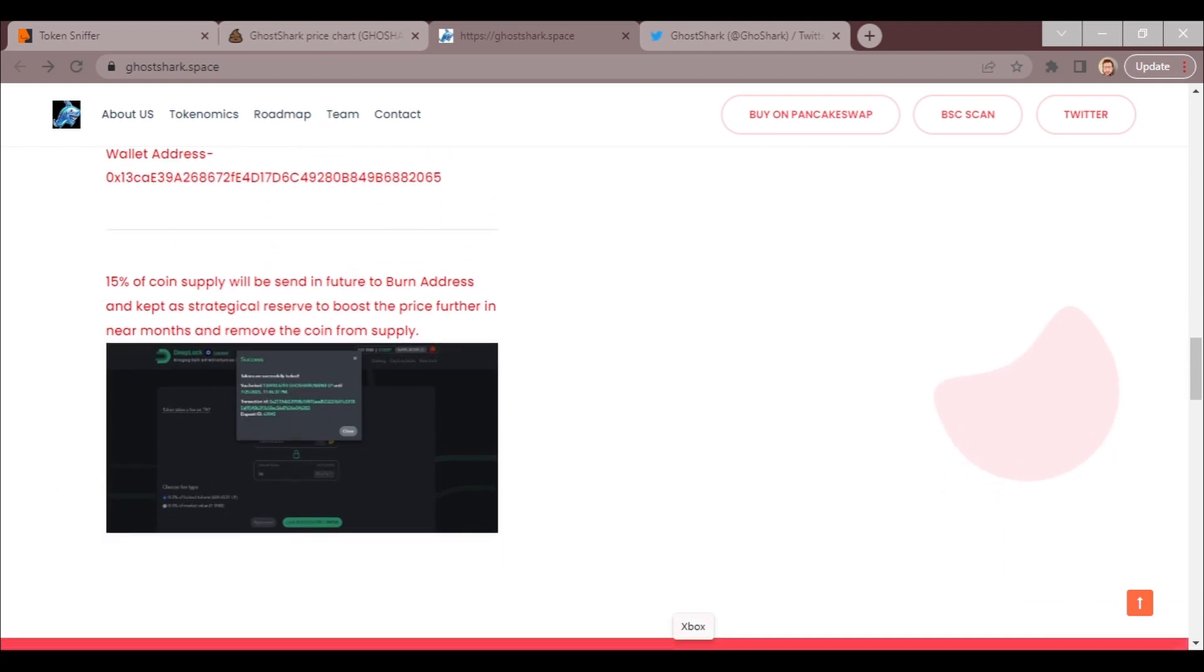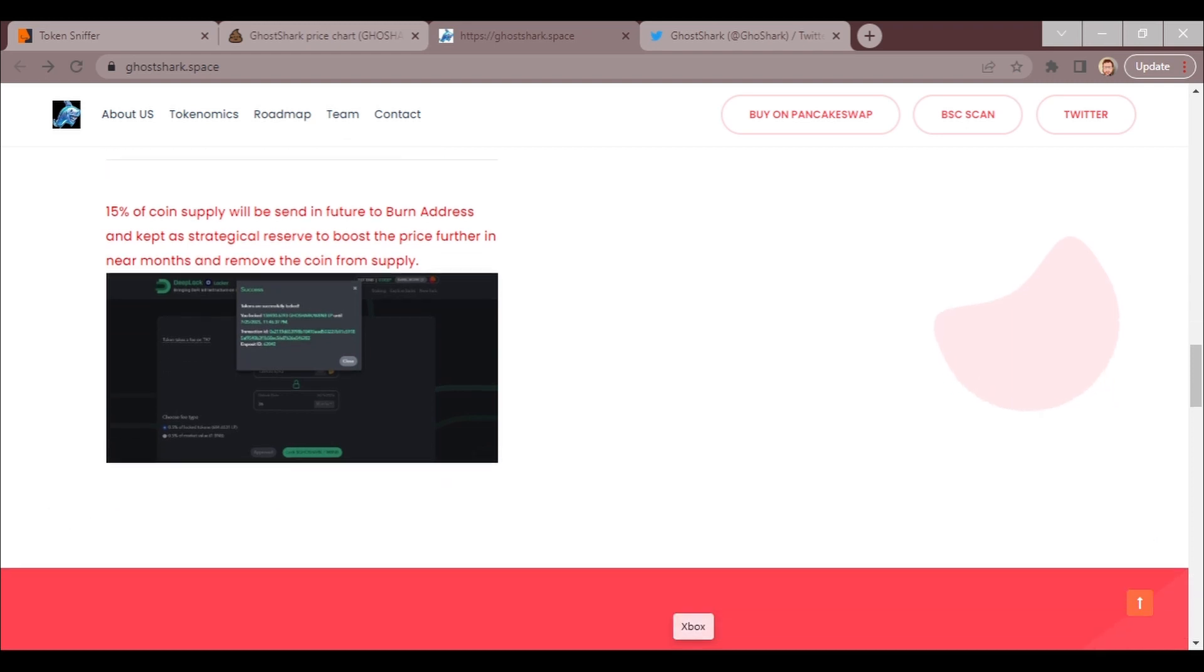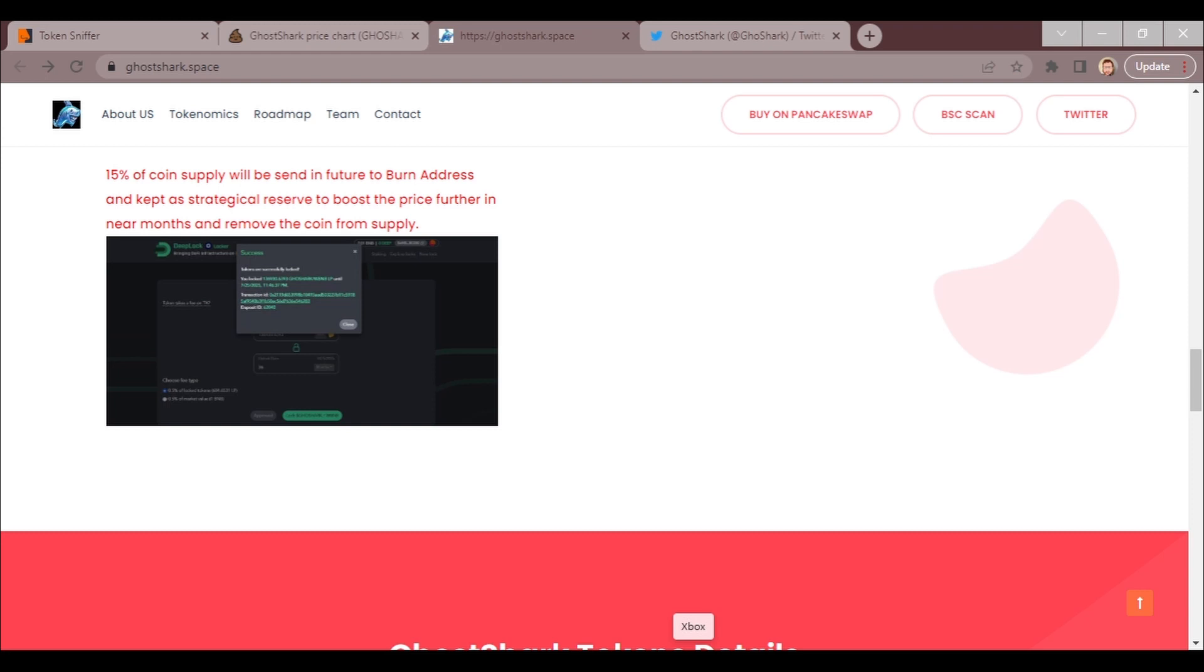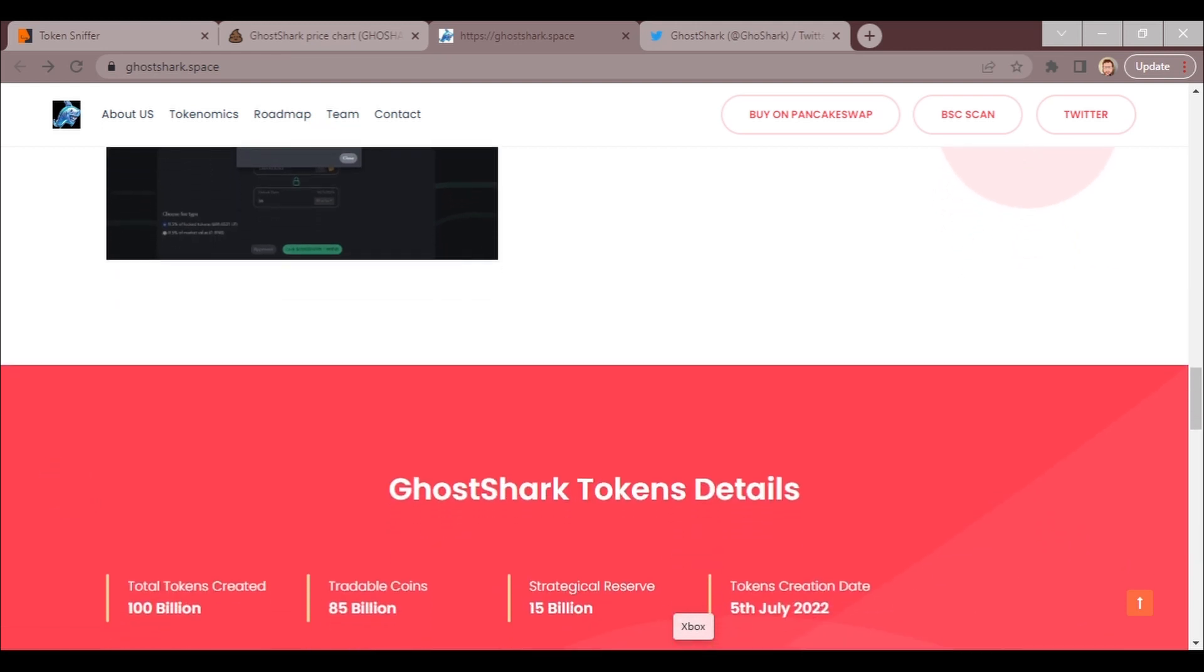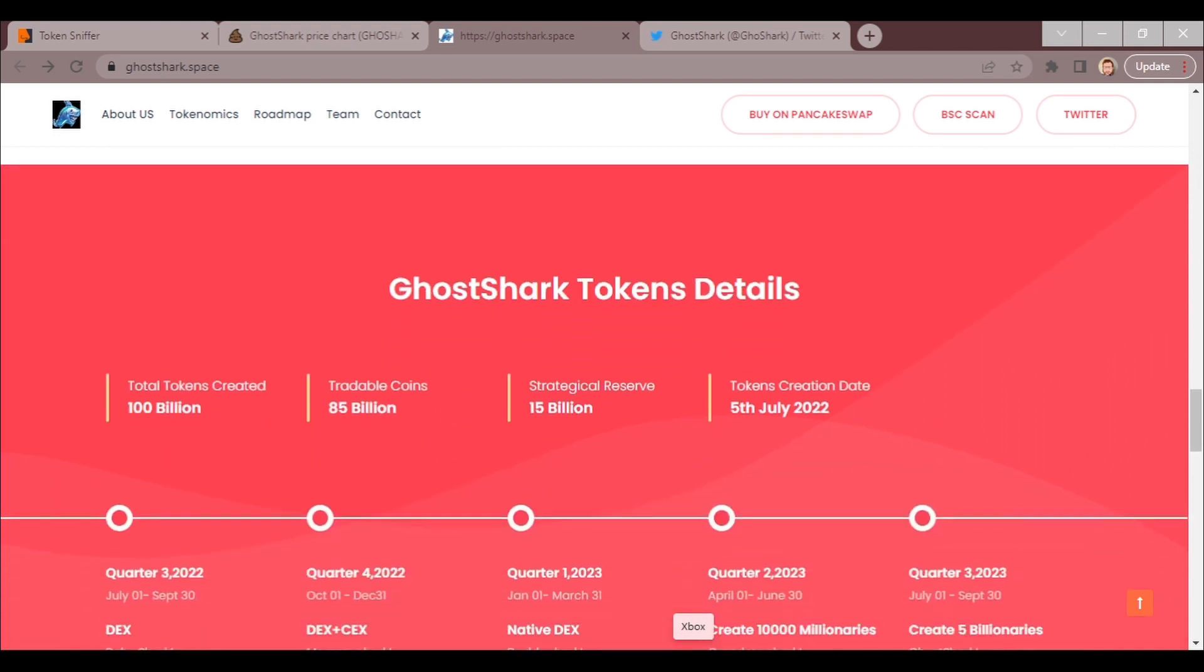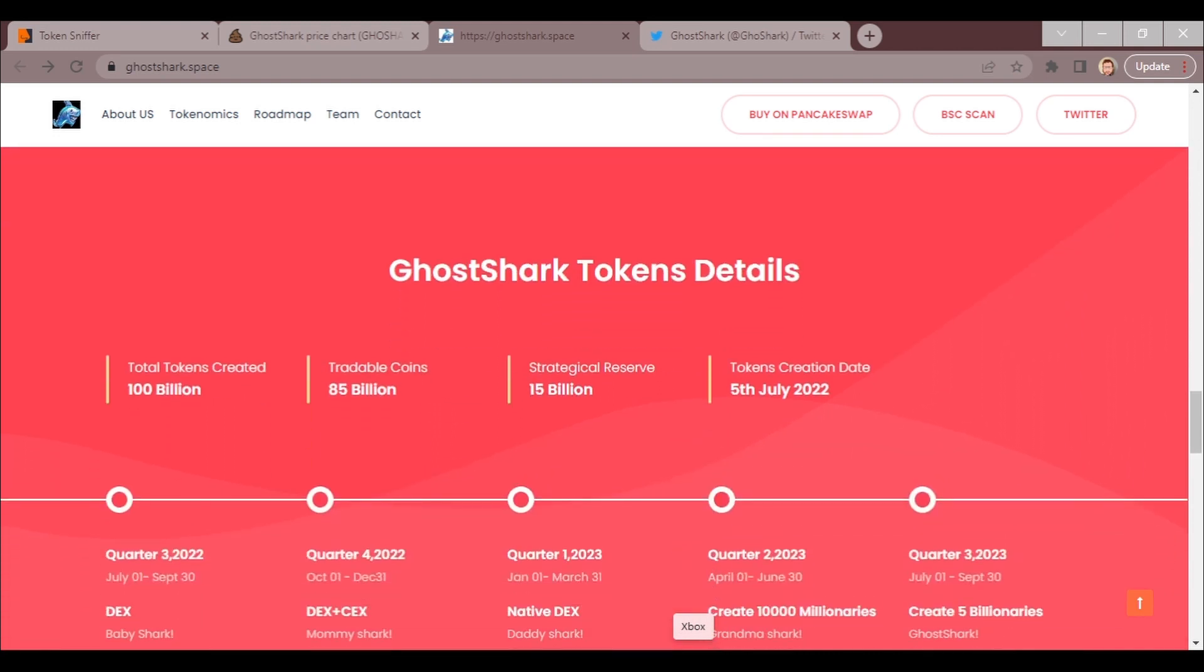15% of the supply will be sent in the future to burn address and kept as a strategical reserve to boost the price further in near months and remove coin from supply. So 15% is pretty big. Of course, it has 100 billion tokens, which I mean compared to Shiba Inu, I mean, of course it has a lot more as it hasn't made the popularity yet and has a lot more zeros.